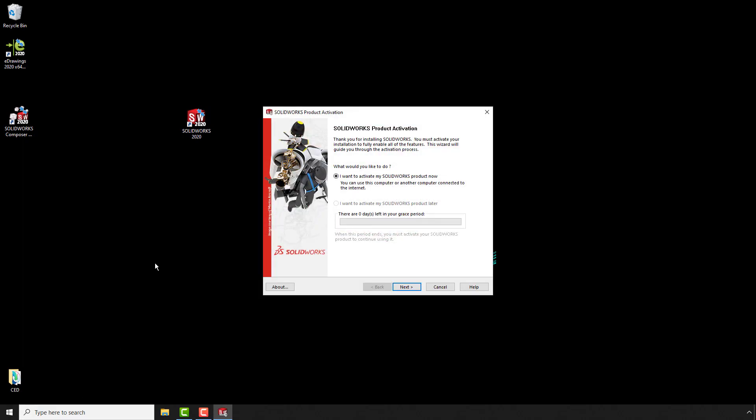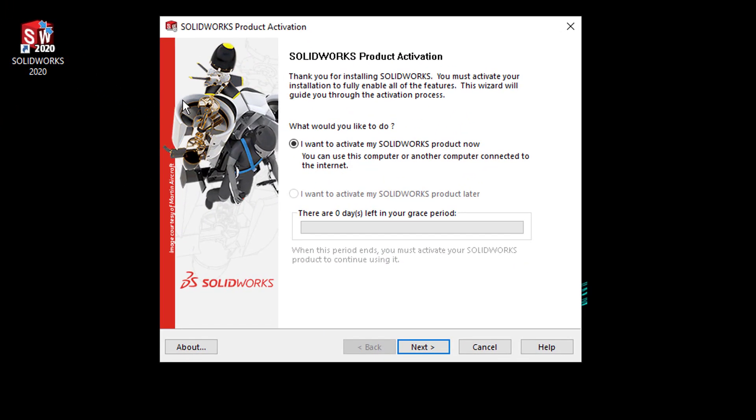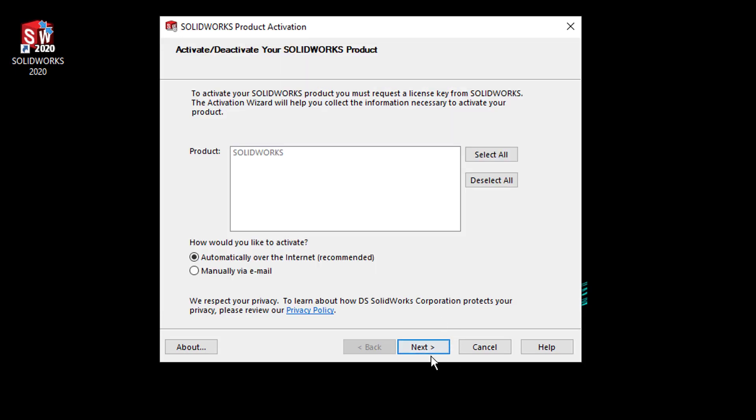It knows that this product isn't activated at the moment, so it's given me the options. I want to activate my SOLIDWORKS product now, so I'm going to say yes to that.